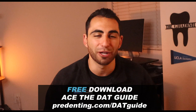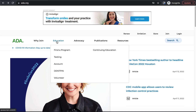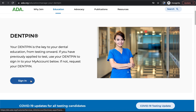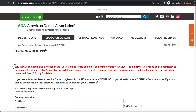Now let's dive into how to create your Dent PIN. The first thing you're going to want to do is go to ADA.org and click Dent PIN under the Education tab, then click Sign In, and from there you can make your Dent PIN. You'll get a warning that the name and birthday you use should match your actual ID or driver's license, because to take the DAT you'll need to bring an ID that matches exactly how you fill out the sign-up form.